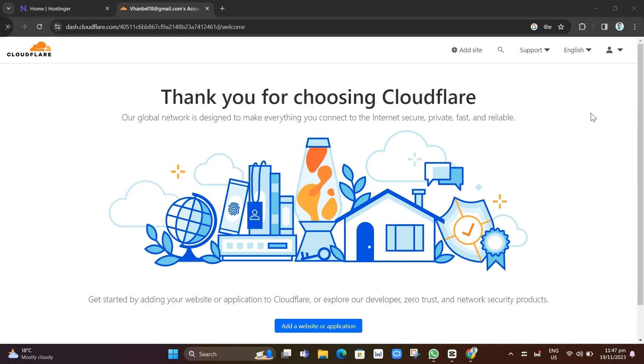Hey everyone, welcome back to another quick how-to. In this video, we're going to show you how to set up Cloudflare in Hostinger. But before we begin, let me remind you that you can save 20% off Hostinger when you use the link down below in the description. Now let's get started.